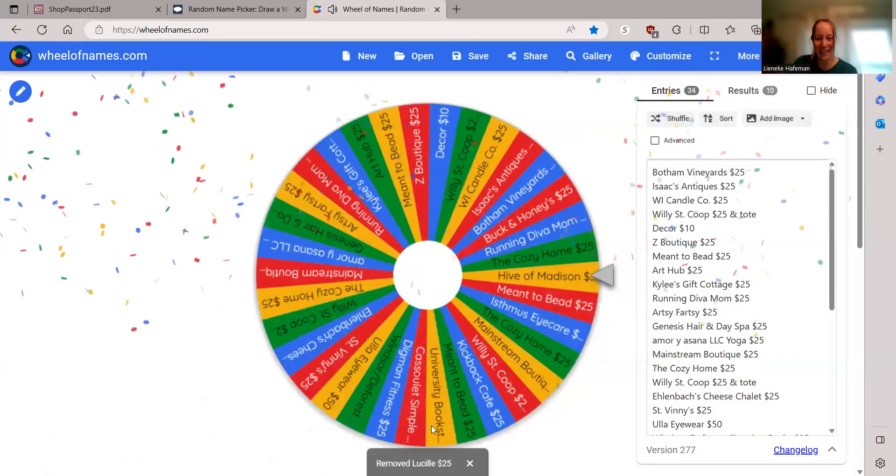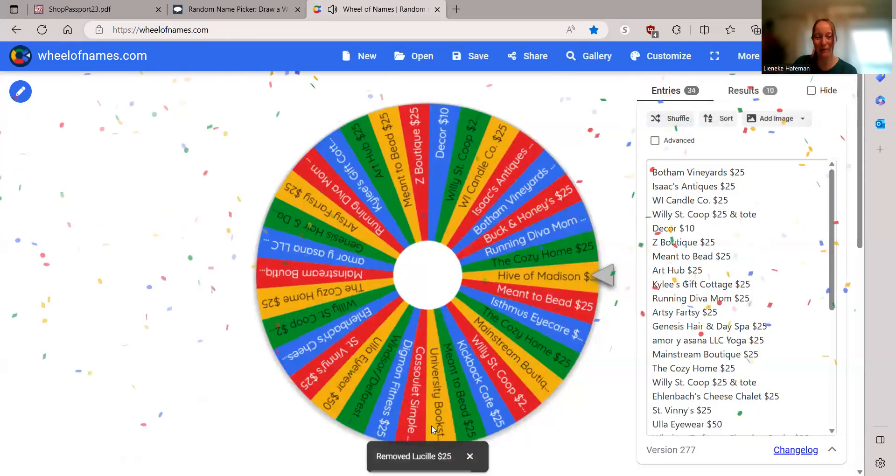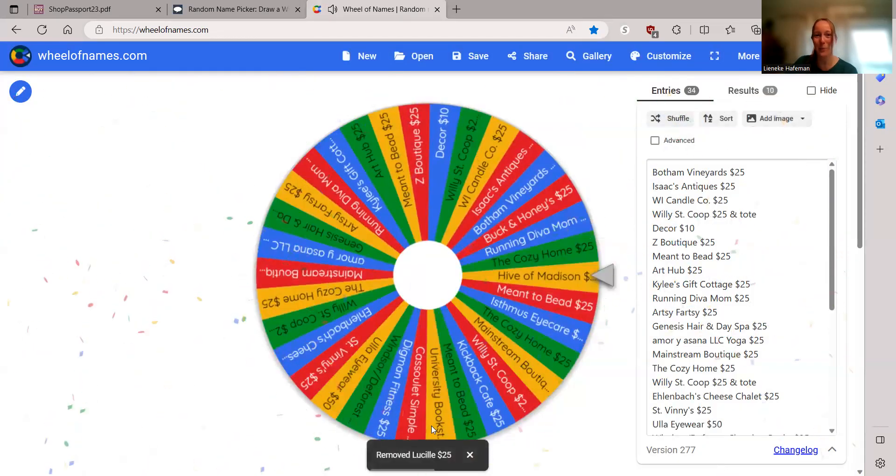Congratulations to everyone that has won. Keep sending me your receipts and we'll see you next Monday. All right. Have a good week.